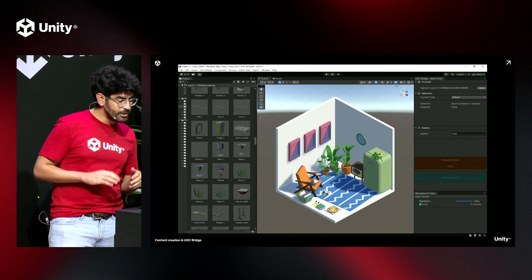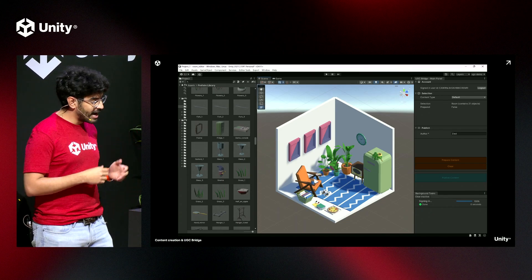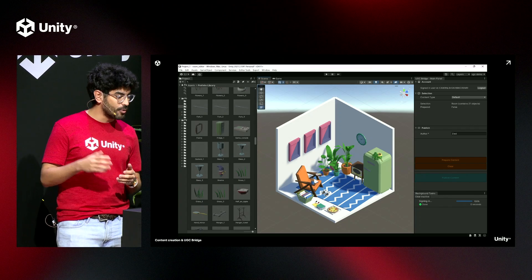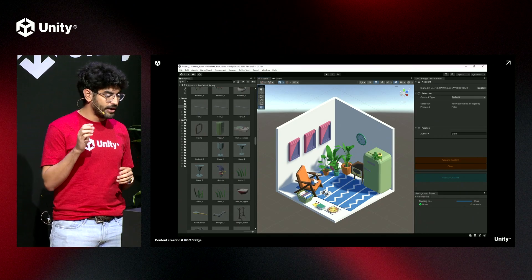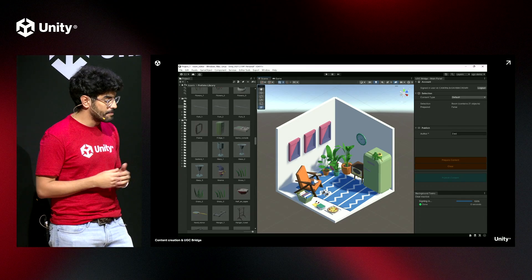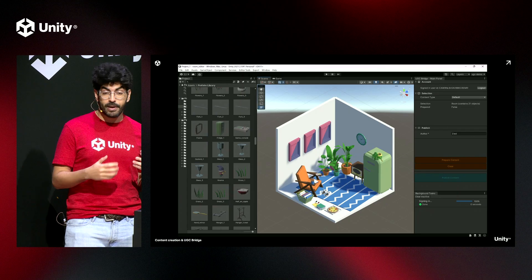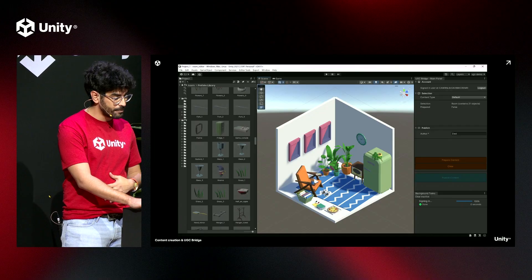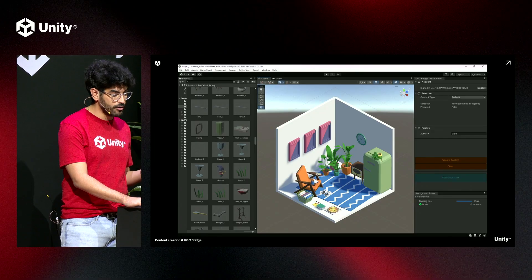A player can jump into a project and start adding things. Just like in cooking shows, I've built a prepped version and it's here to go. On the right, you can see the UGC Bridge plugin. I've simplified its steps where there's only a sign-on and the ability to add the builder's name. Once I'm happy with my content, I can prepare it for publishing — that builds an asset bundle and prepares it for upload to the UGC Core. Once I'm finished, I hit publish and I'm ready to review it for my moderation team.